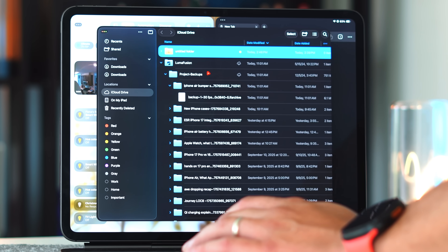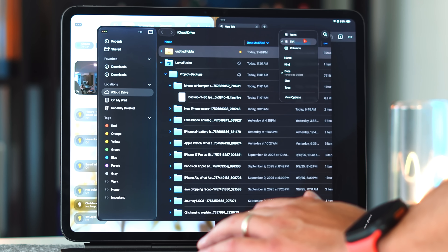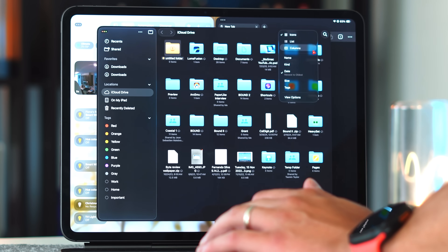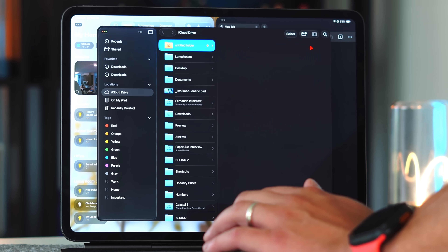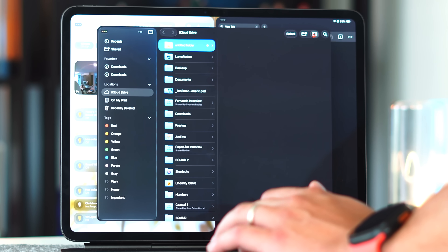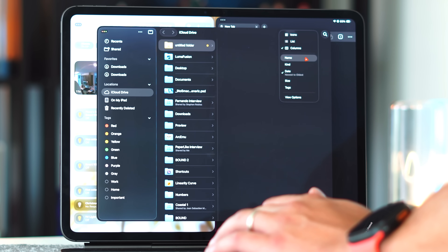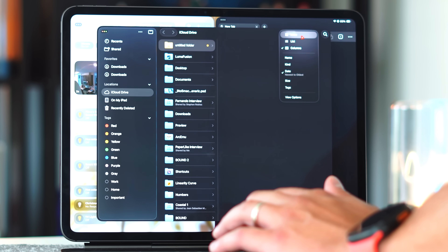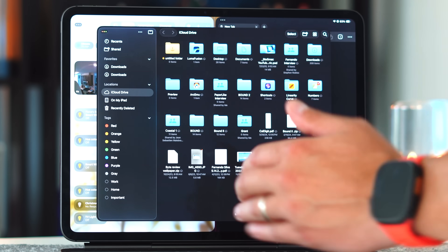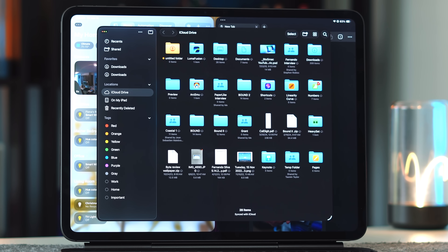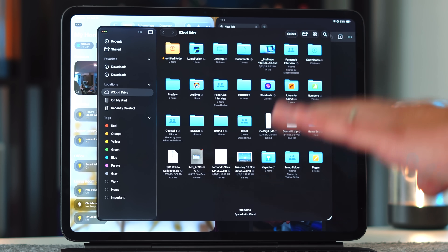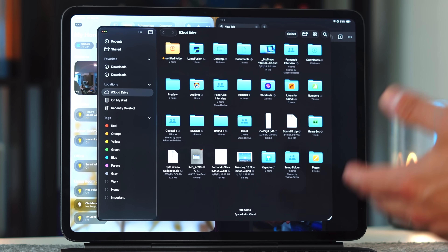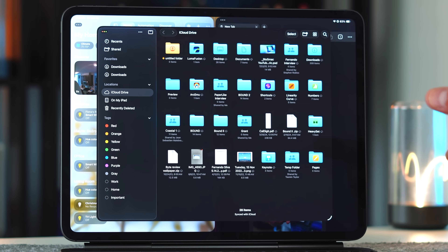You also have different view options: icon view, list view, and column view — again very reminiscent of Mac OS. Apple essentially brought over all the good things we wanted from Mac OS to iPadOS Files. The Files app was really annoying to deal with in previous versions, but now it's pretty much one-to-one with Finder, and I'm no longer gravitating towards my Mac to manage files and SSDs.